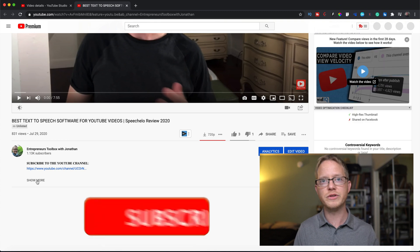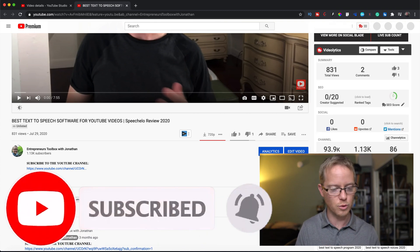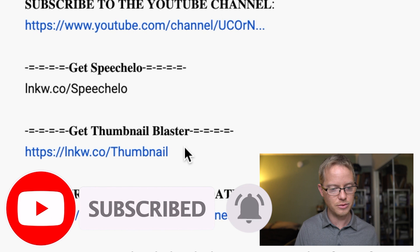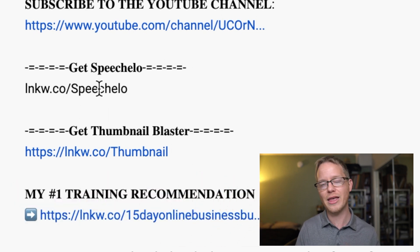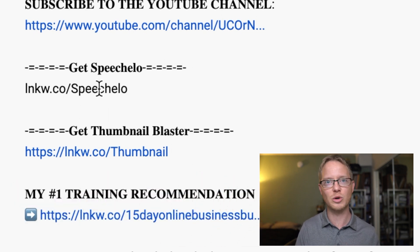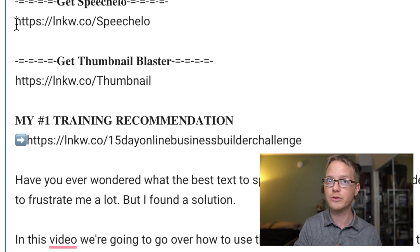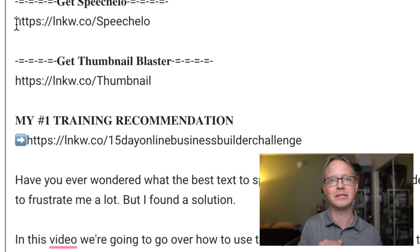I just removed the HTTPS colon forward slash forward slash, and now the link doesn't work. Even if I was to add a www before that, it still wouldn't work. So any link that you want to be clickable, just make sure that it has the HTTPS colon forward slash forward slash at the beginning.